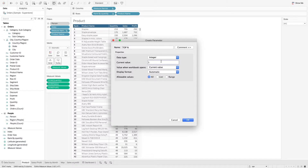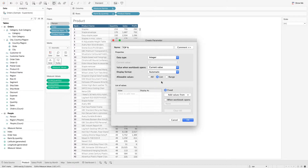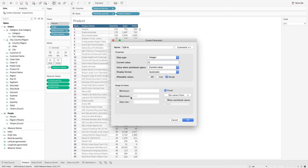And let's set the value to 10. Here we have the option to select the allowable values. 'All' will mean that it will take any value that matches the data type. 'List' will limit the values based on a list we have created. And 'Range' limits the value based on a range we have set. So here, we are going to work with all values.